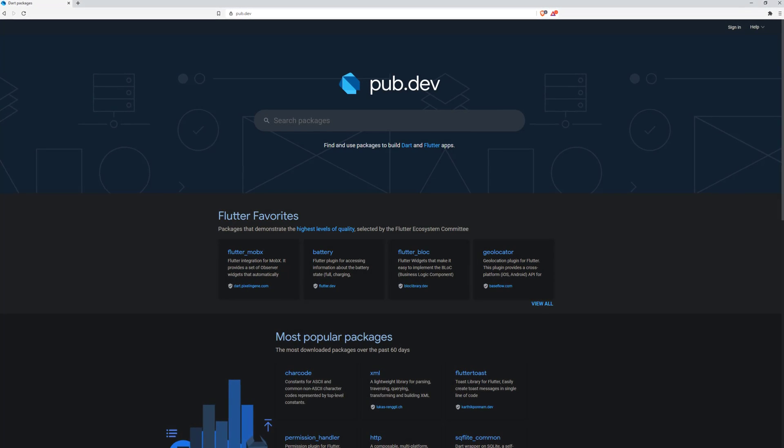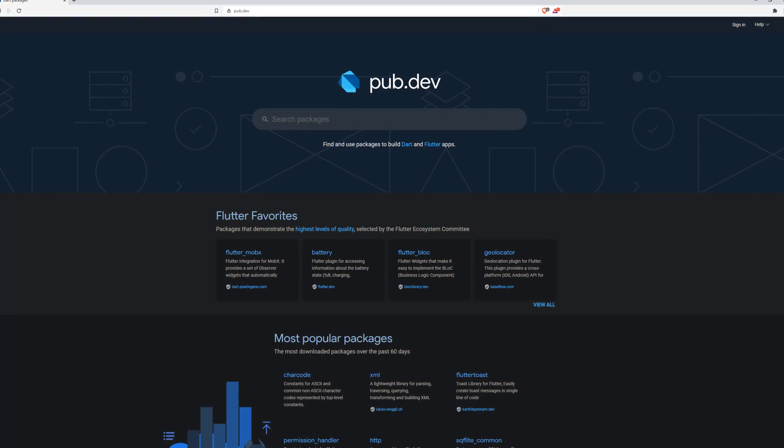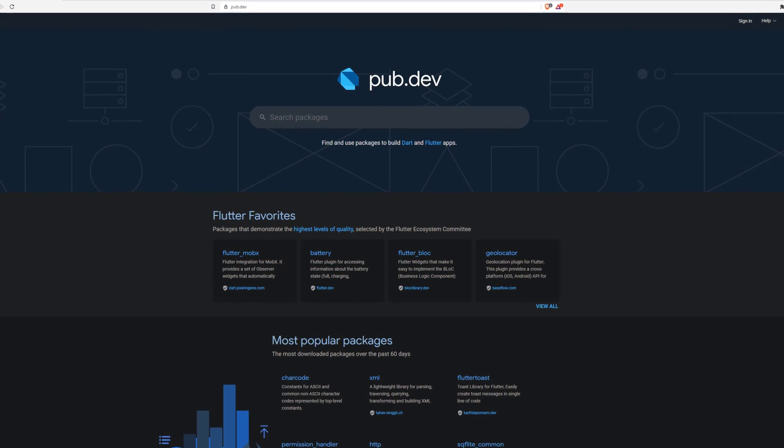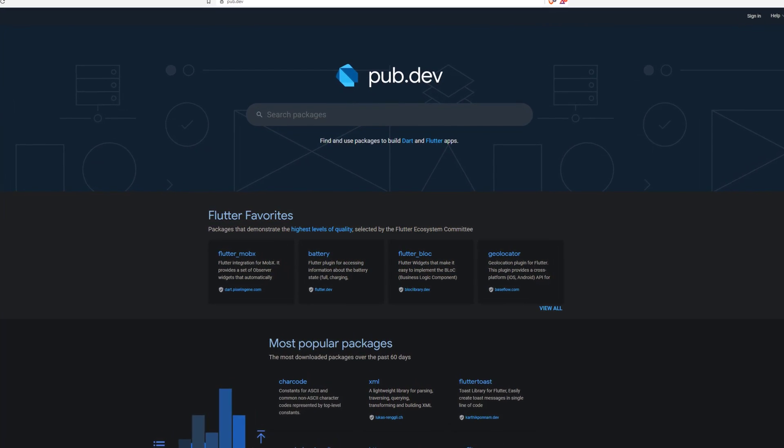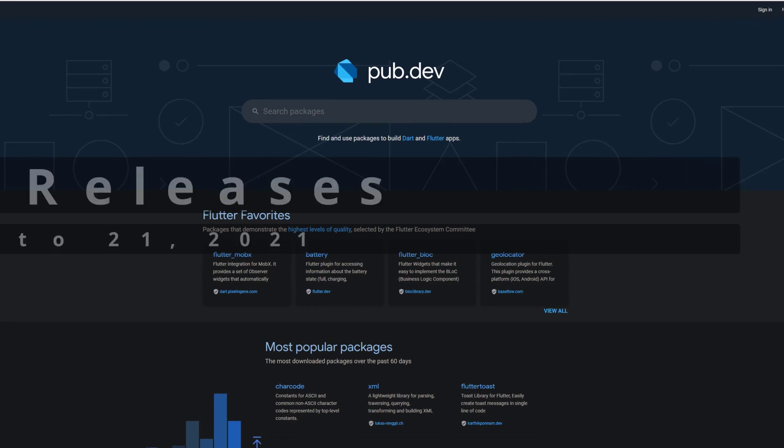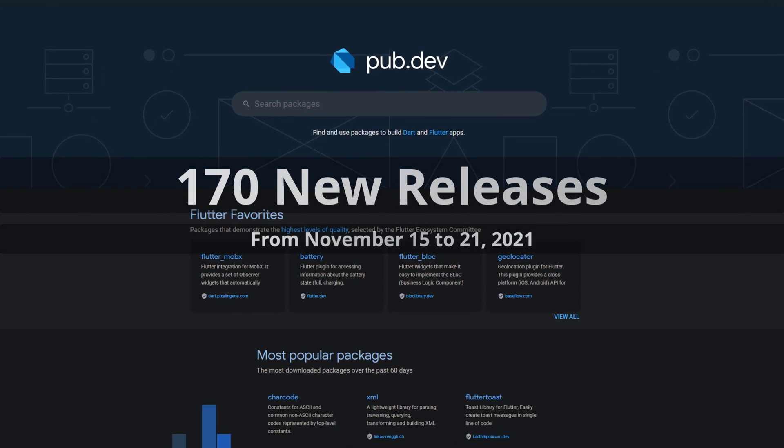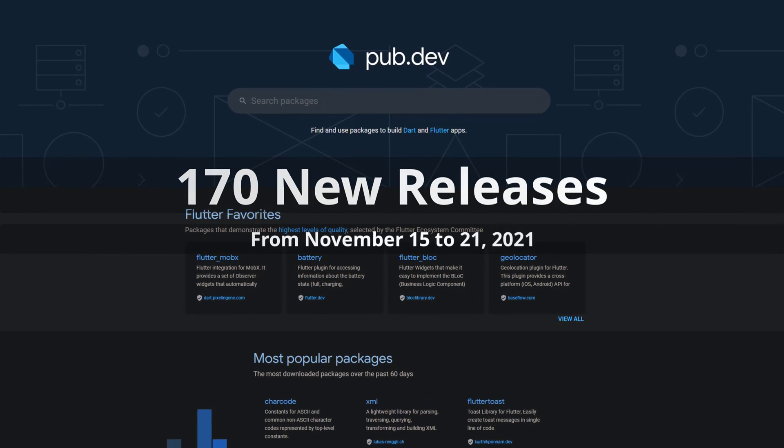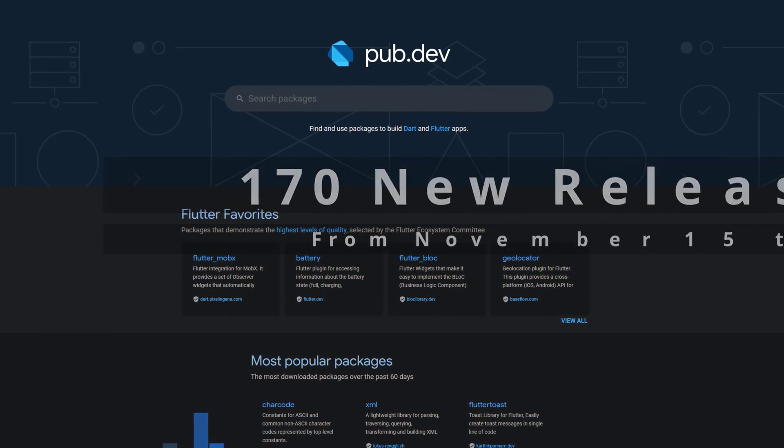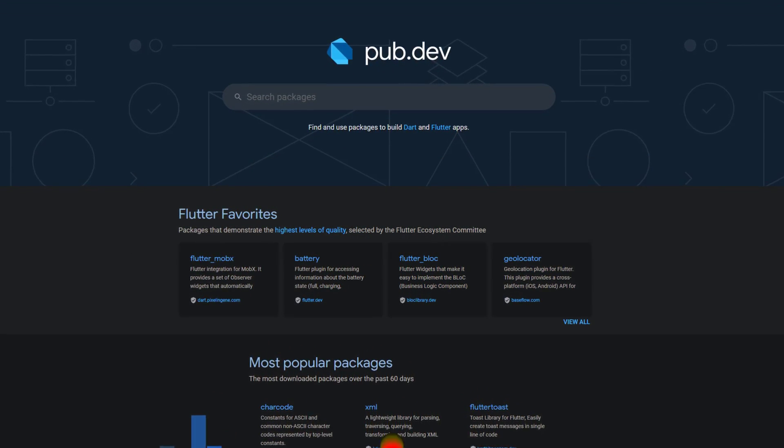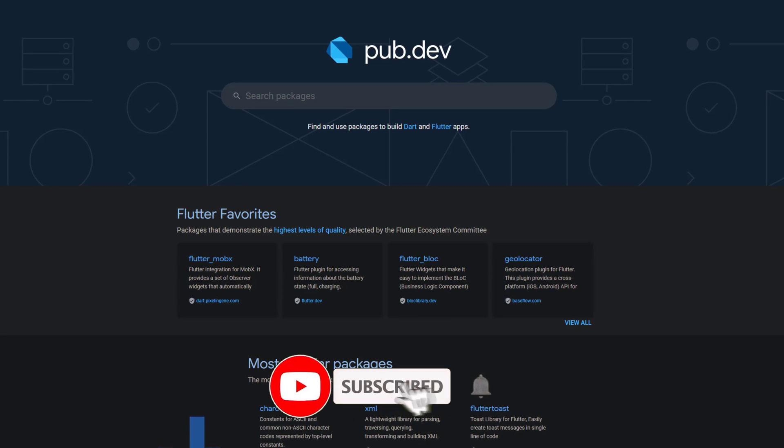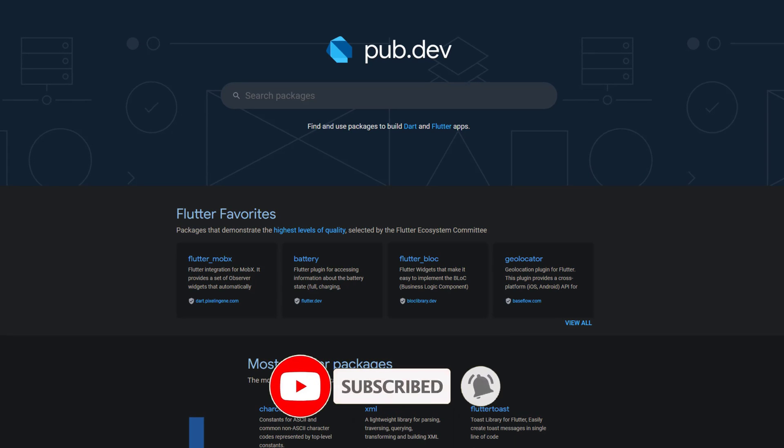In this video you get a compact overview of the latest Flutter and Dart package releases. From November 15 to 21 we had around 170 new releases. Let's have a quick look at this week's top 10.